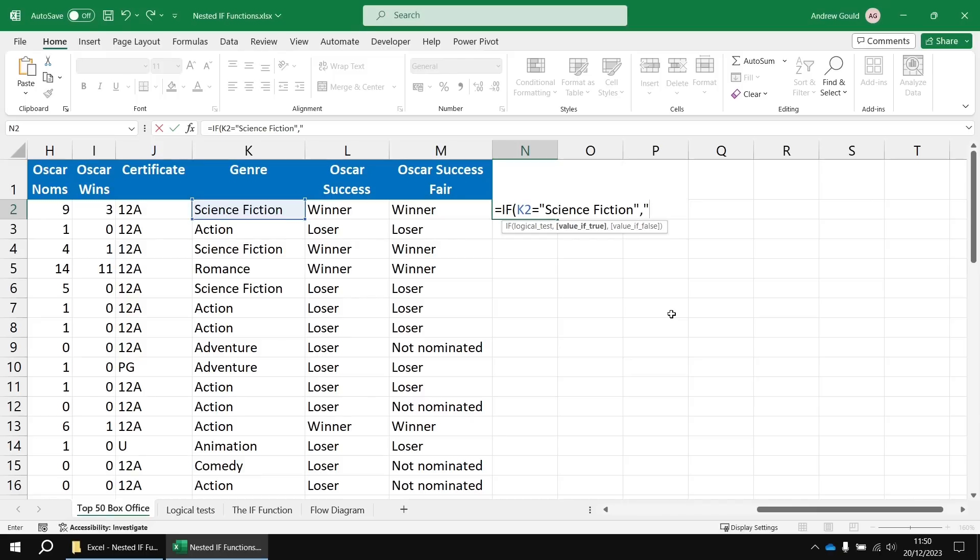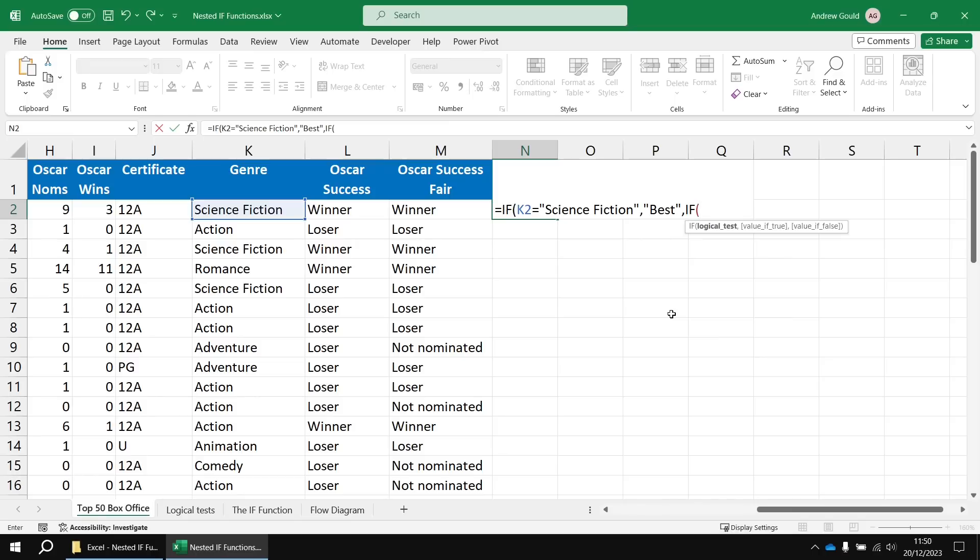If that's true, I want to produce the result best. Otherwise, I want to perform another logical test. So I'm going to open up another IF function and check if K2 equals romance. And if that one's true, then I'm going to call that one worst because it genuinely is the worst genre.